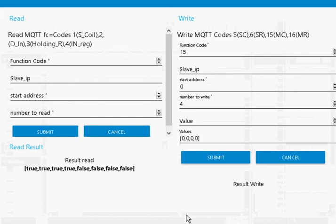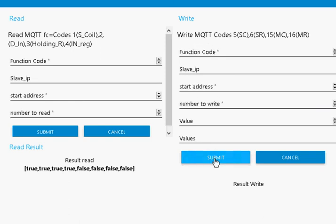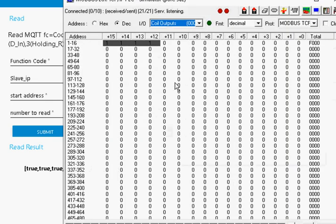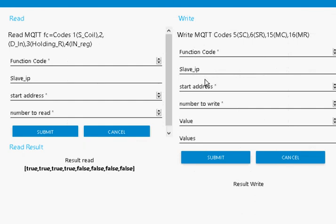So let's see it working. I'm going to overwrite these values here and set them all to false. I'm going to use function code 15 to write multiple coils, start at zero, number to use is four, and these are the values there. I'm just going to submit it. Now if I look at it, nothing's happened. You find this happens sometimes with this flow. There's no error correction in this, and there's no error detection. So what happens if there's an error on the mode bus write or the mode bus read? Well, you have to do it again.